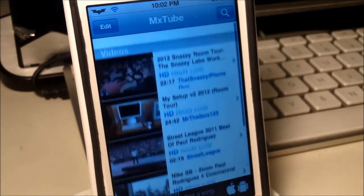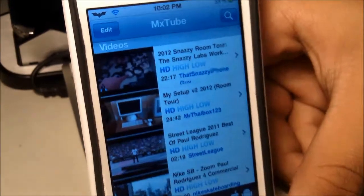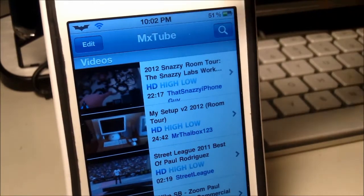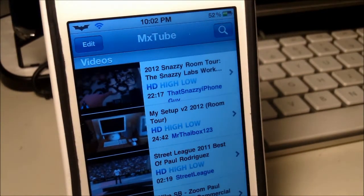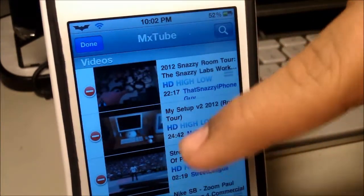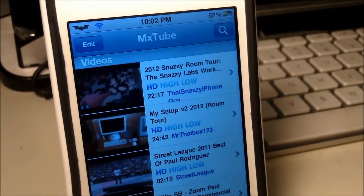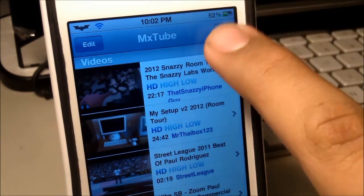But anyway, getting back to the point of this video — MXTube has a very clean and easy-to-use layout. It does have only two buttons at the top: the one on the left being an edit button which lets you delete some videos that you've downloaded, and the one on the right being a little magnifying glass which is basically your search button.